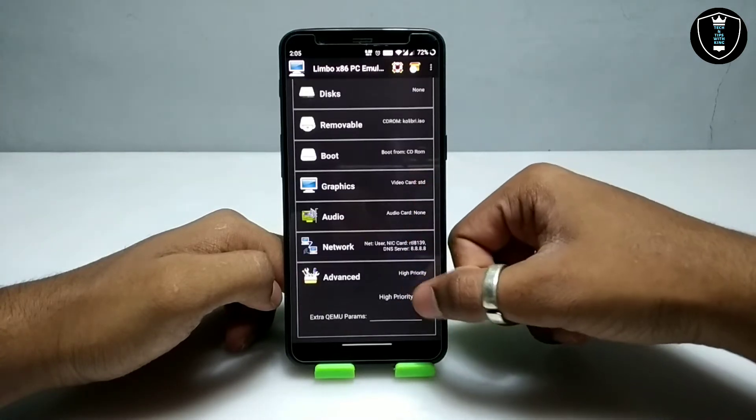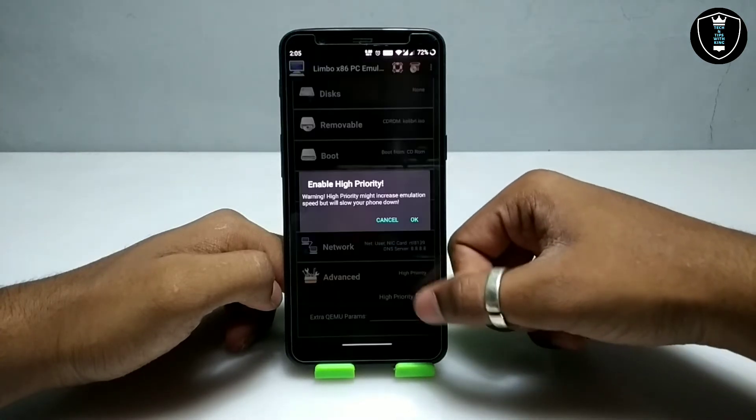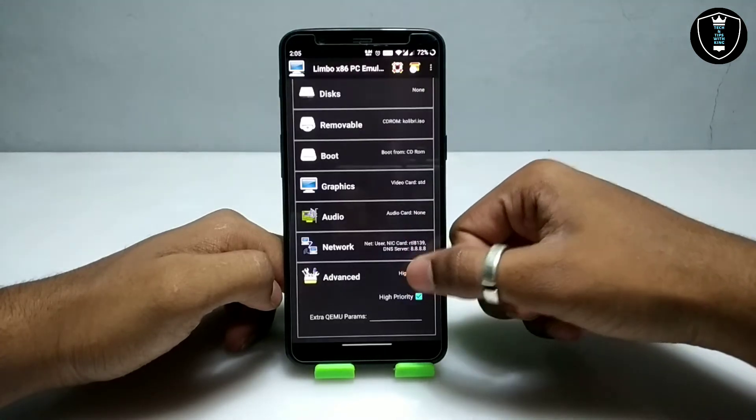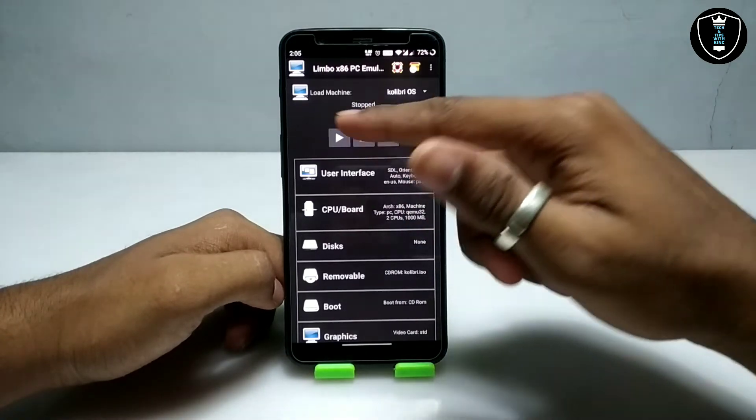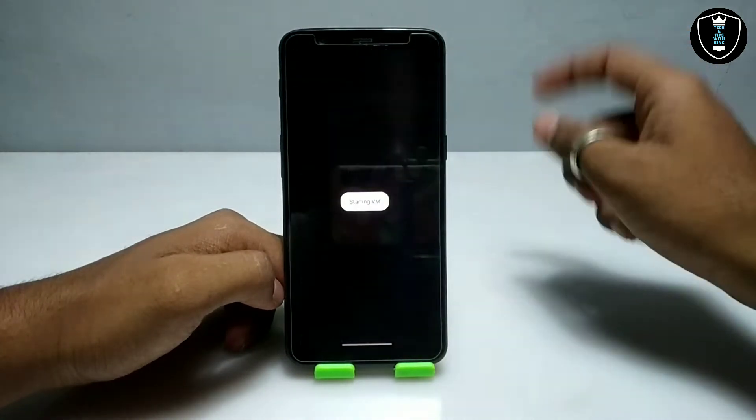Get into the Advanced section and you have to click on 'Hypervirt.' We have done all the settings in the Limbo PC emulator. Now I am going to click the play button.